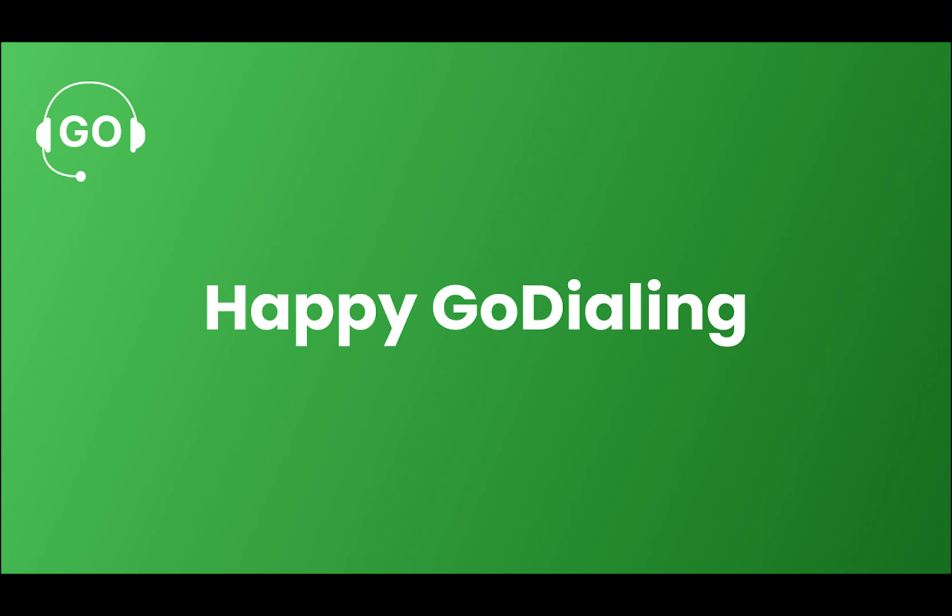Thank you for watching this video. Please subscribe to our channel to get the latest updates about GoDial.